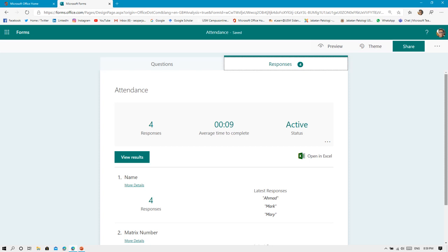How to print out or how to collect this attendance list: from your form, you can see there are two tabs here. Number one is Questions, where you edit your questions and what particulars that you need. Number two, the tab is labeled as Responses. If you click the tab labeled Response, you will come into this type of page.